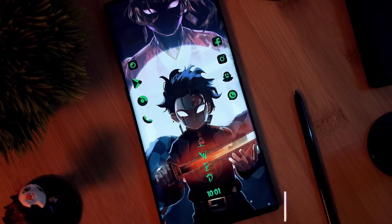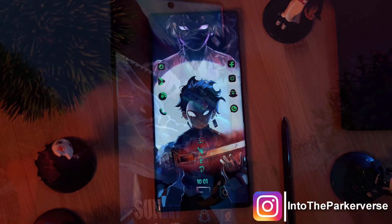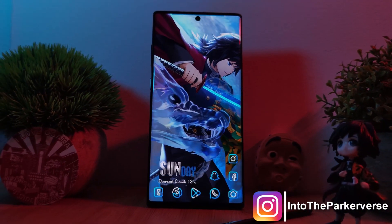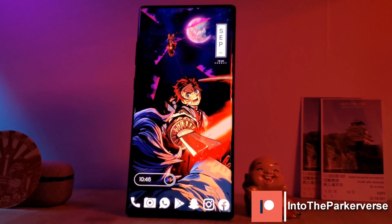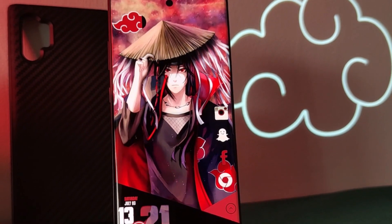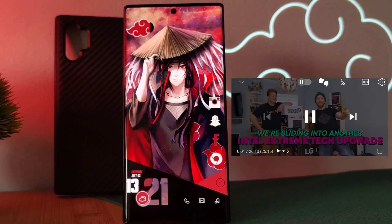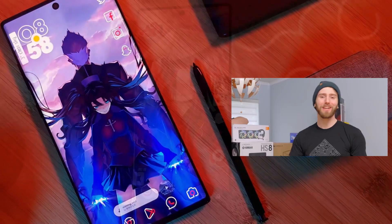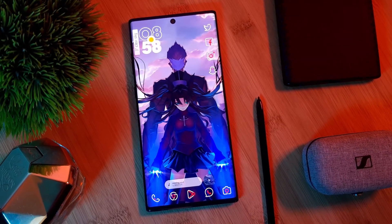Hey guys, welcome back to the Parkaverse. This week I thought I'd share with you a super quick guide on how I fixed an issue on my Samsung Galaxy S22 Ultra where my video and audio randomly became out of sync. Anytime watching a YouTube video this would happen — the video just followed by it all being a bit out of whack for one of our editors, so hopefully this guide helps at least a few of you guys out.